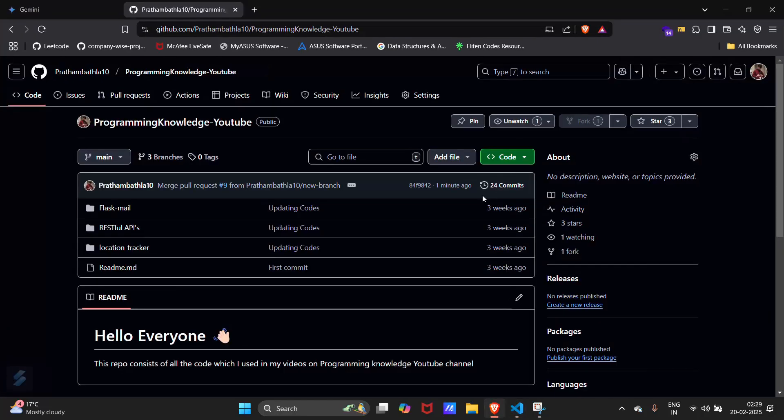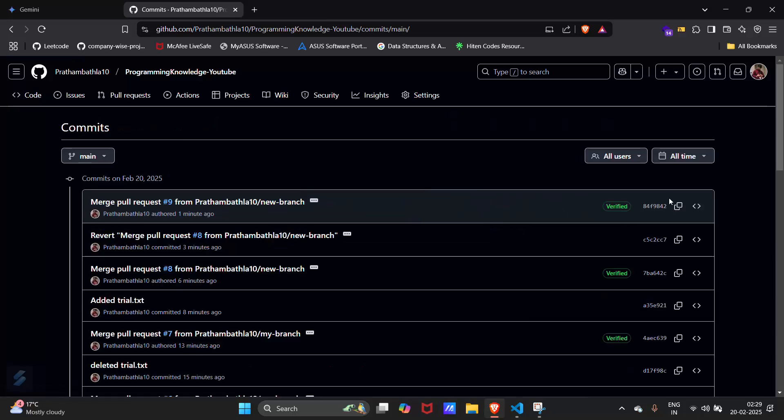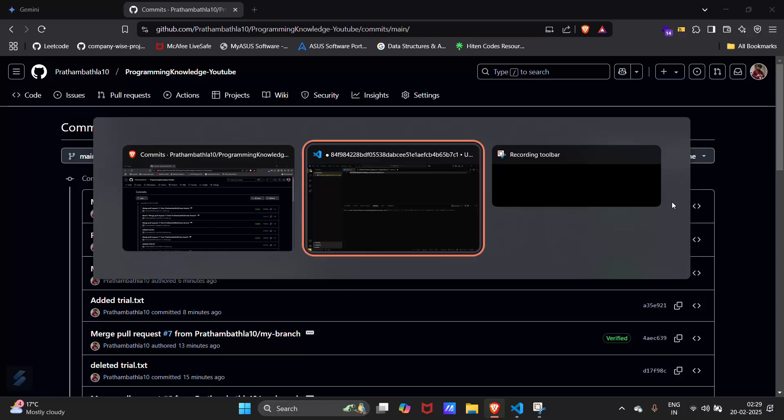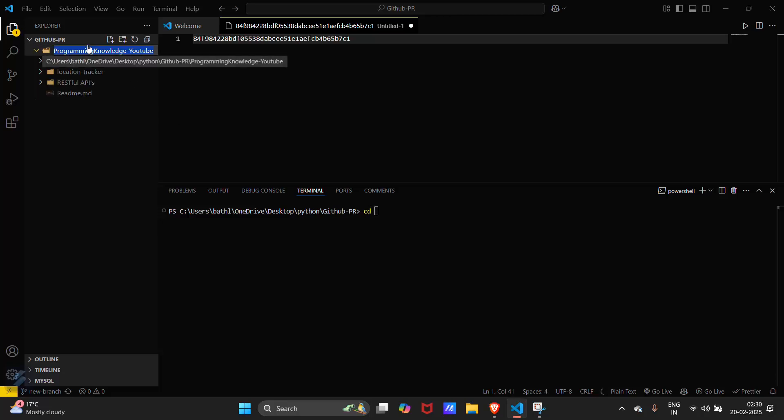You need to copy this particular hash for that particular commit which you want to revert. Then go back to your VS Code and let's navigate to this repository using cd.